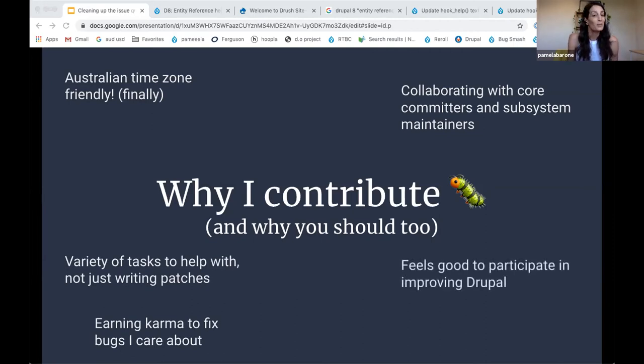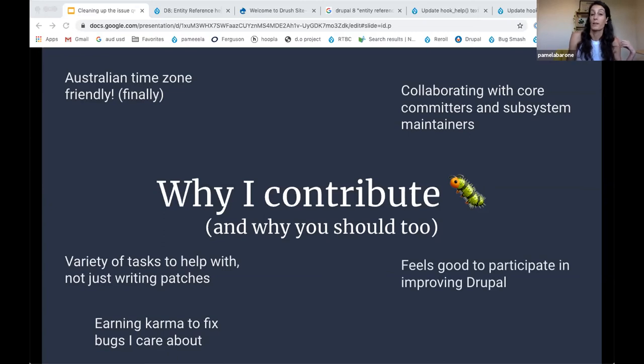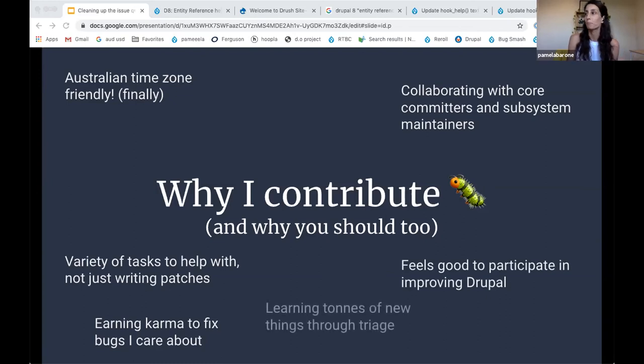It also just feels good, I think, to help. Obviously, my livelihood is based on Drupal and I think it's really great that it's run by a community and I feel really lucky to be able to give back in a very small way.